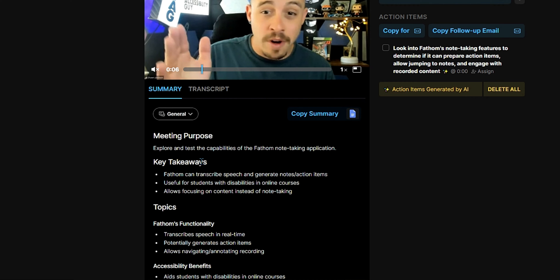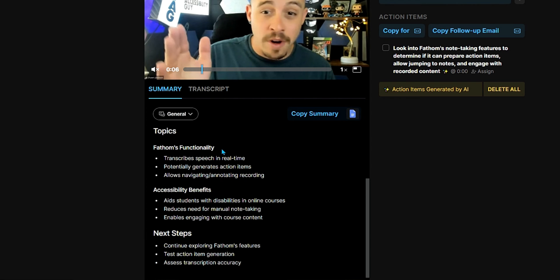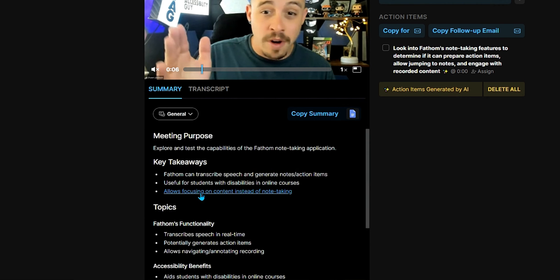Some key takeaways that it automatically generated were simply to transcribe speech and generate notes and action items, useful for students with disabilities in online courses — all the things that I said in the video. It breaks down the different topics: Fathom's functionality, the accessibility benefits, and next steps.